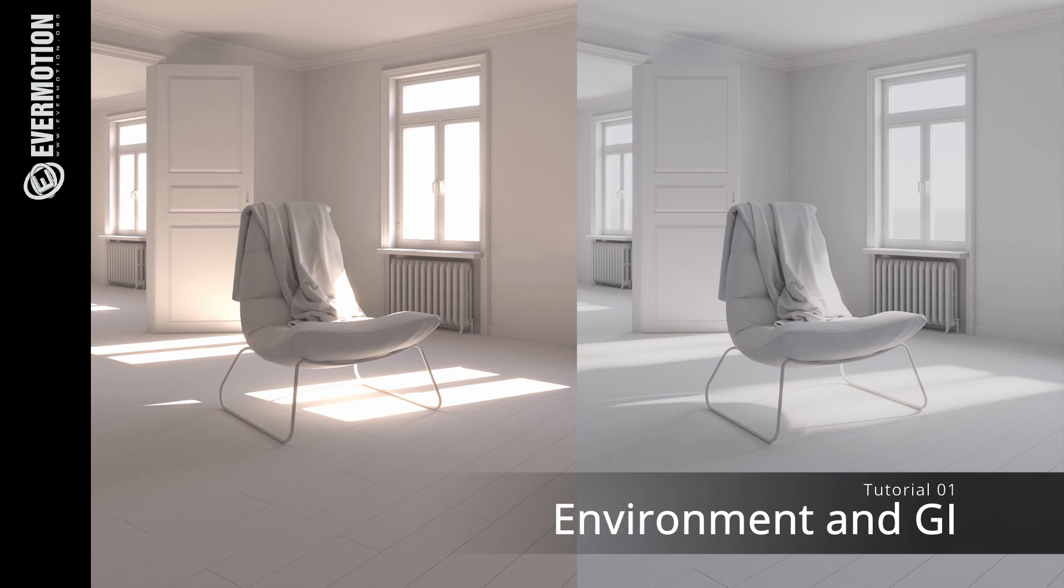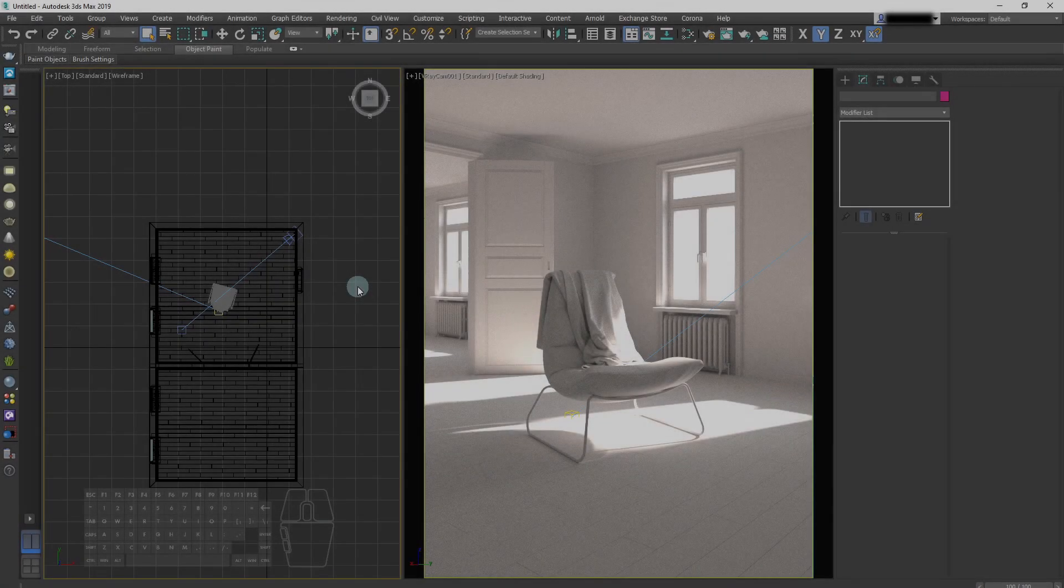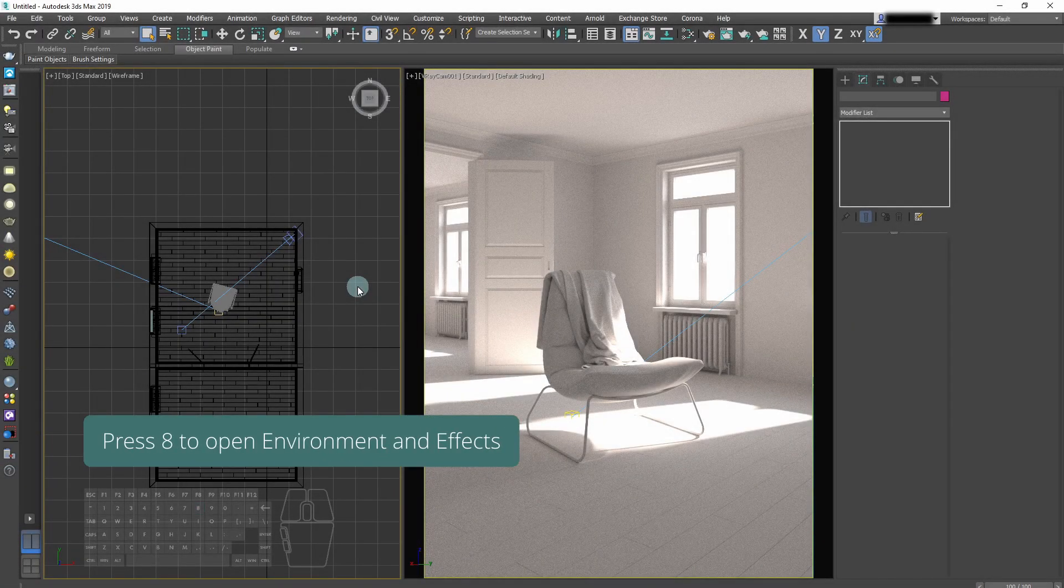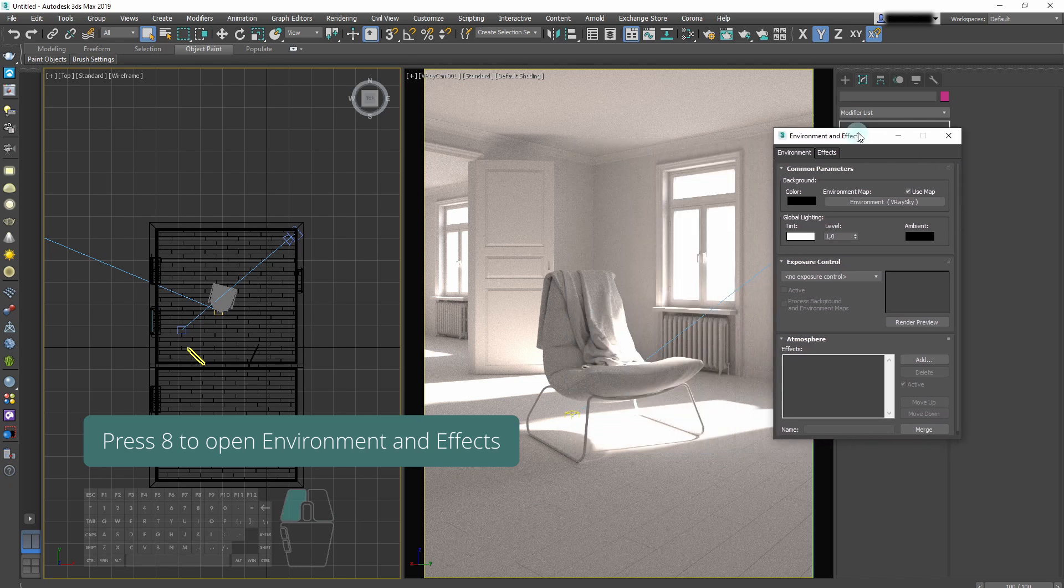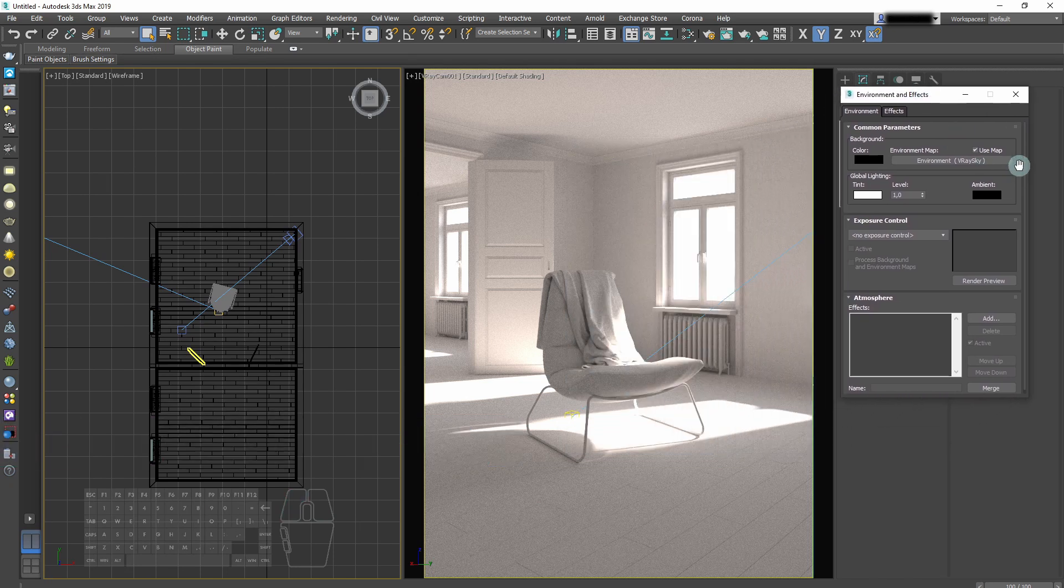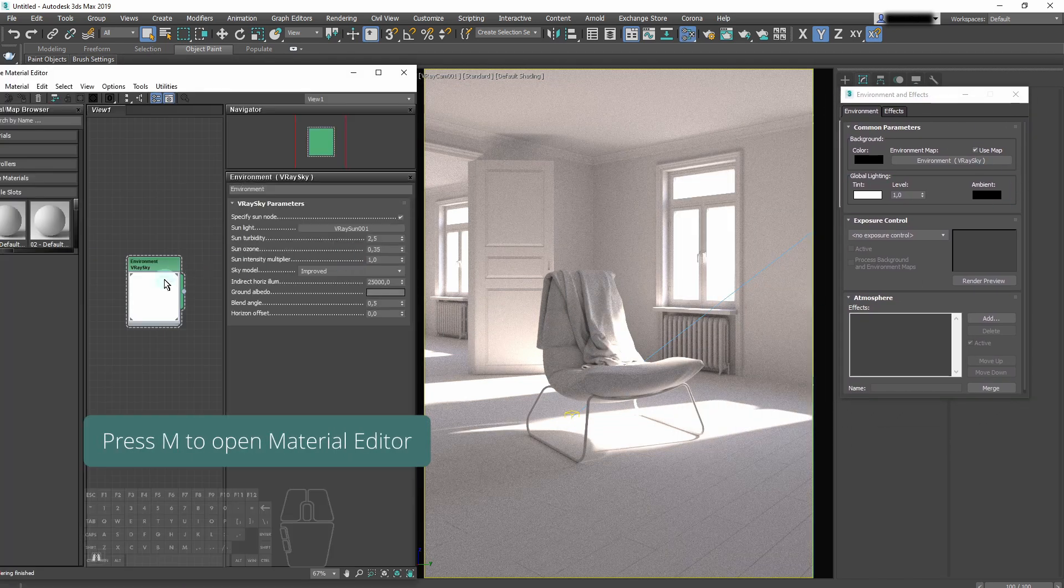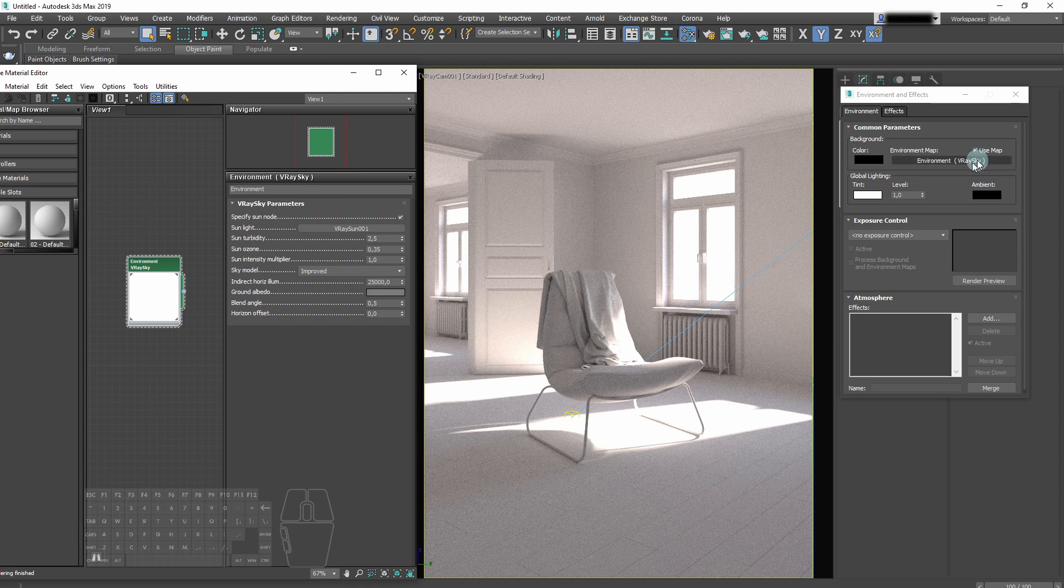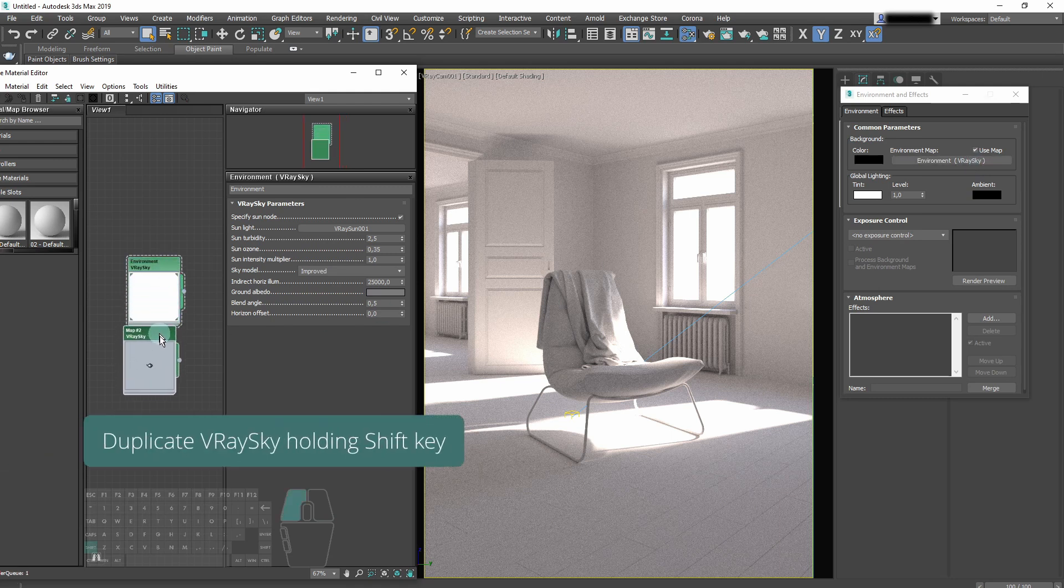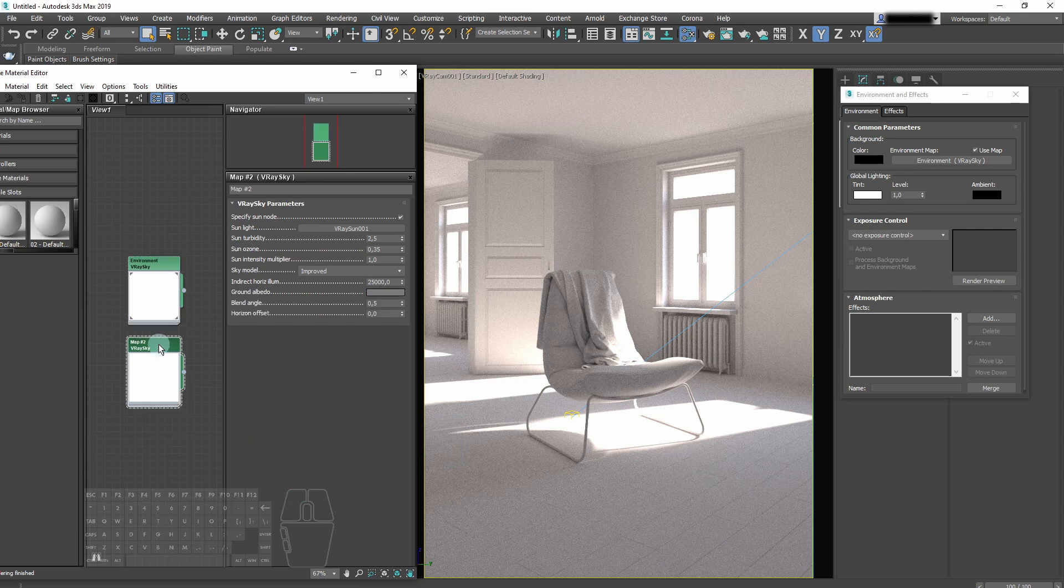The next step is to tweak environment and GI settings. Press A to open environment and effects window, and press M to open material editor. We've got our V-Ray sky and it controls the environment. But we will make another one to control GI only. Duplicate it by holding the shift key, and now we can rename it.